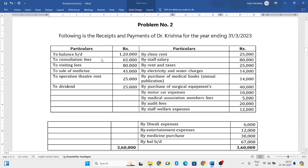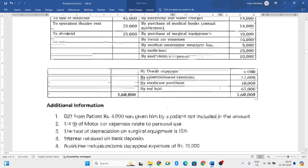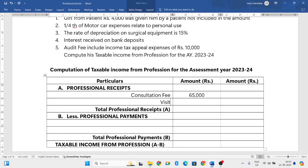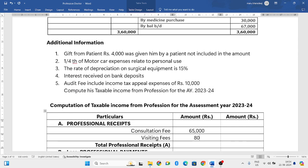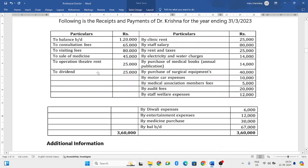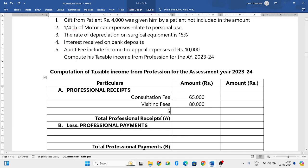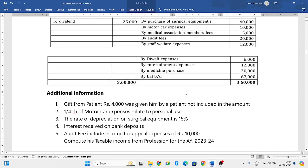Looking at the left side of the receipts and payments account: first is consultation fee — the doctor charges a consultation fee, so that is professional income. Next is visiting fees — patients pay visiting fees, so that is also professional income. Next is sale of medicines — as a doctor he may have a pharmacy, and income from selling medicines to patients is also professional income.